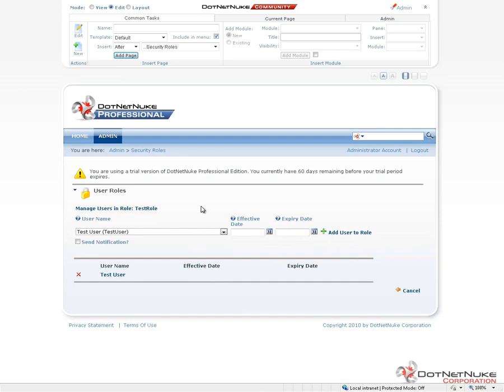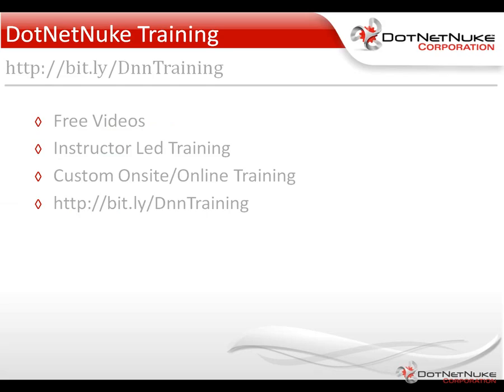Once we have a user in a role, we can then start to use that role from a permissions perspective. We'll see permissions within future videos here in the DotNetNuke videos that we're recording. For more information about DotNetNuke, I'd encourage you to check out our DotNetNuke training page. You can find it under the Resources tab on DotNetNuke.com, or you can access it by going to the shortcut URL here.